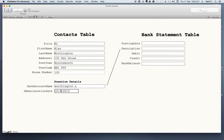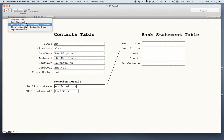The name of the bank statement is the key piece of information because it must match the description field on the bank statement for the connection between the two tables to be made. The relationship between these two tables is shown on this screenshot from within FileMaker software.